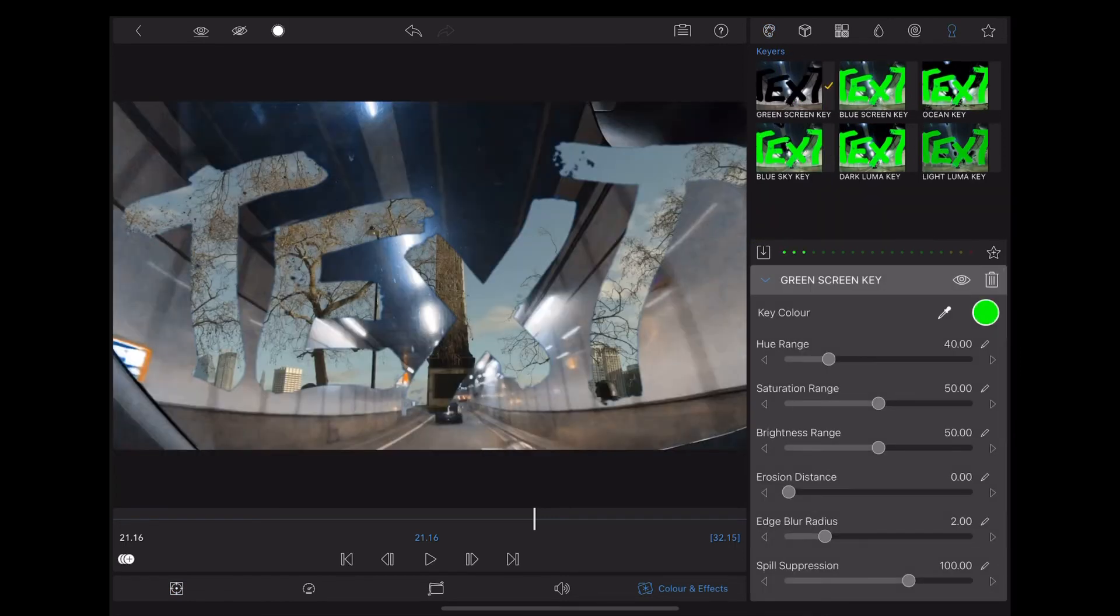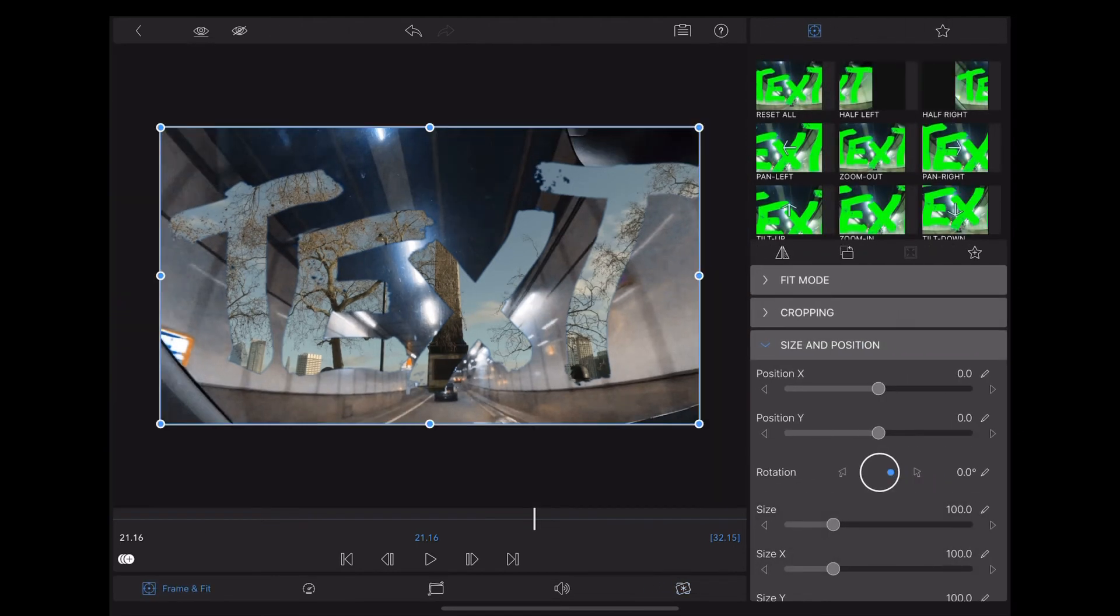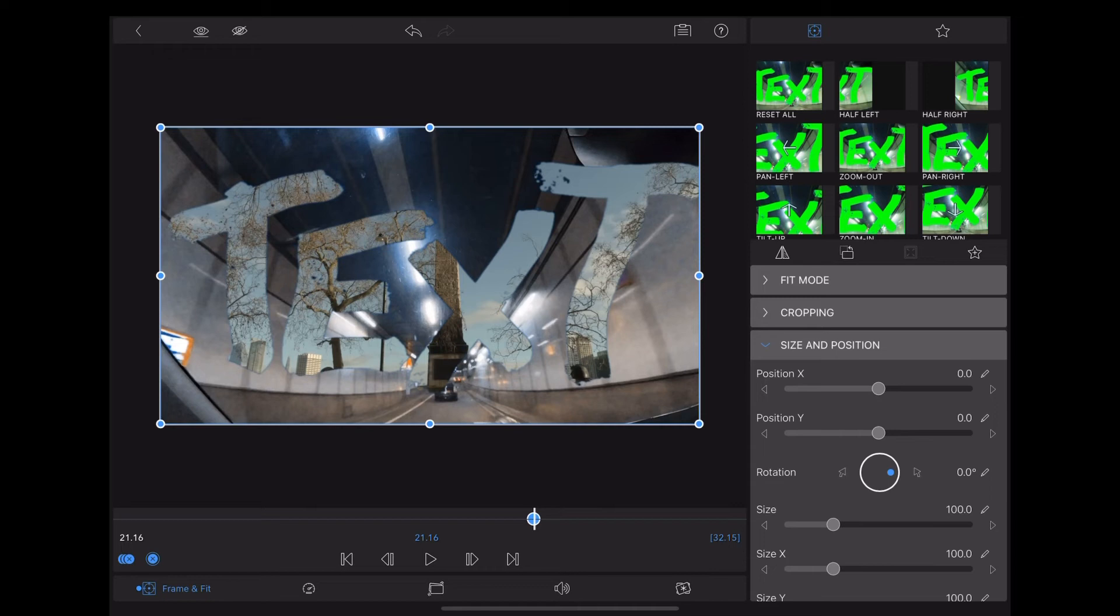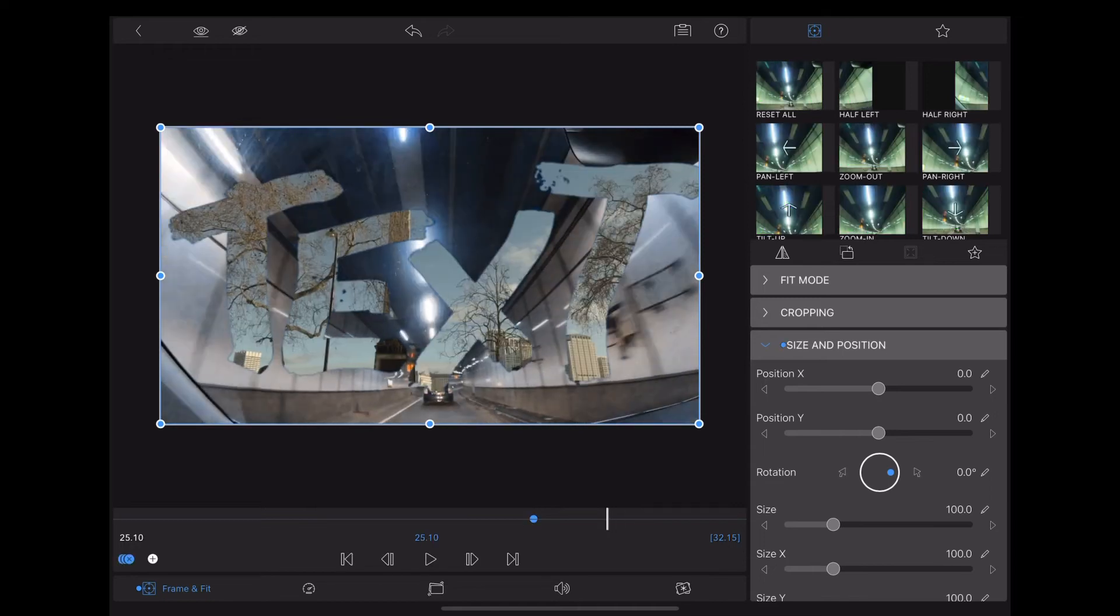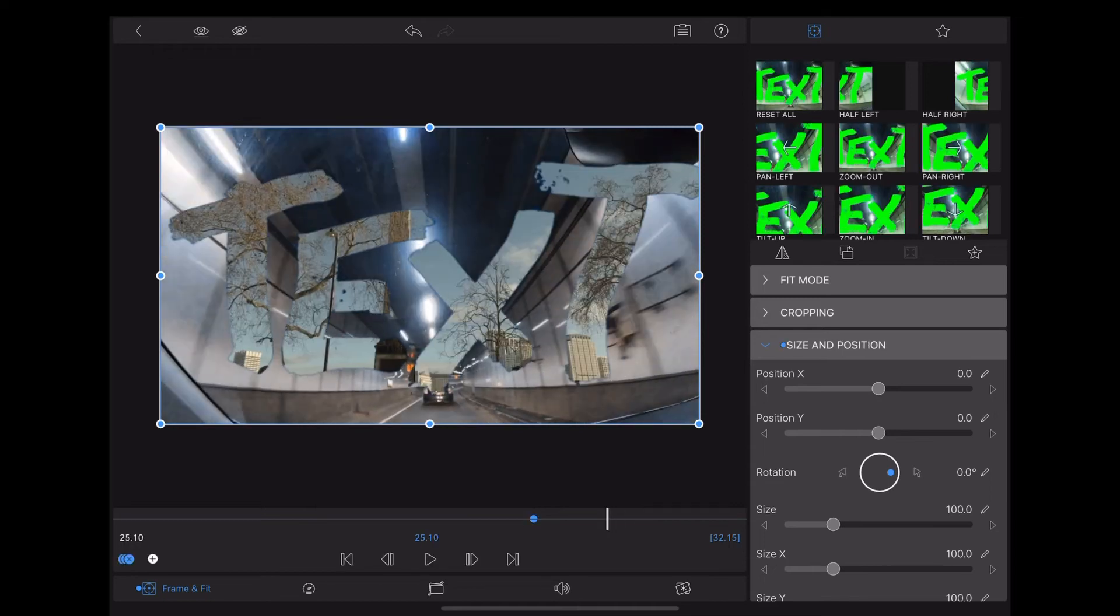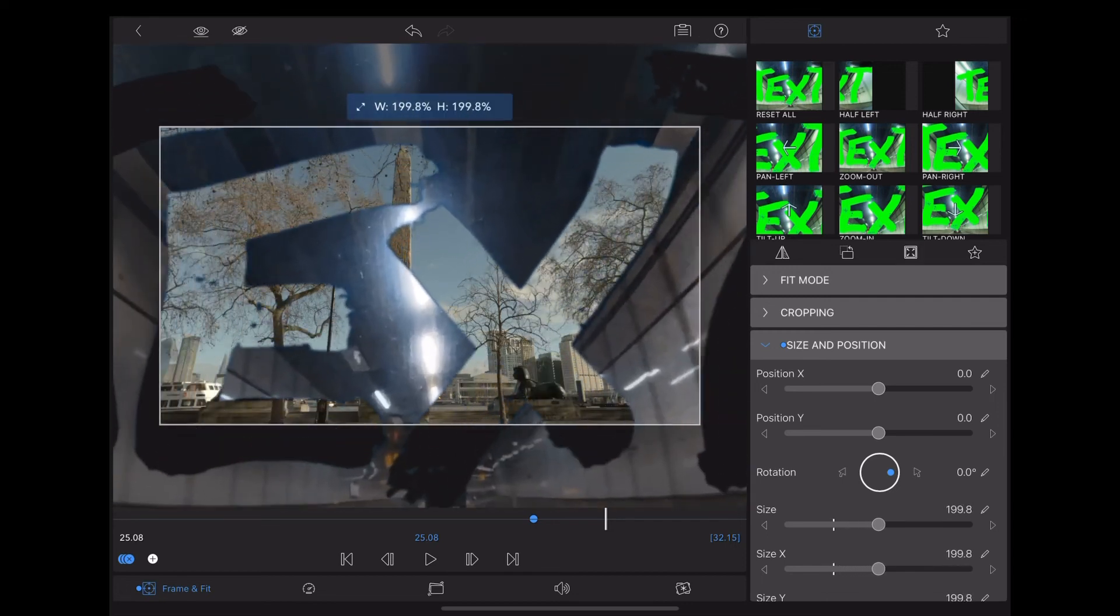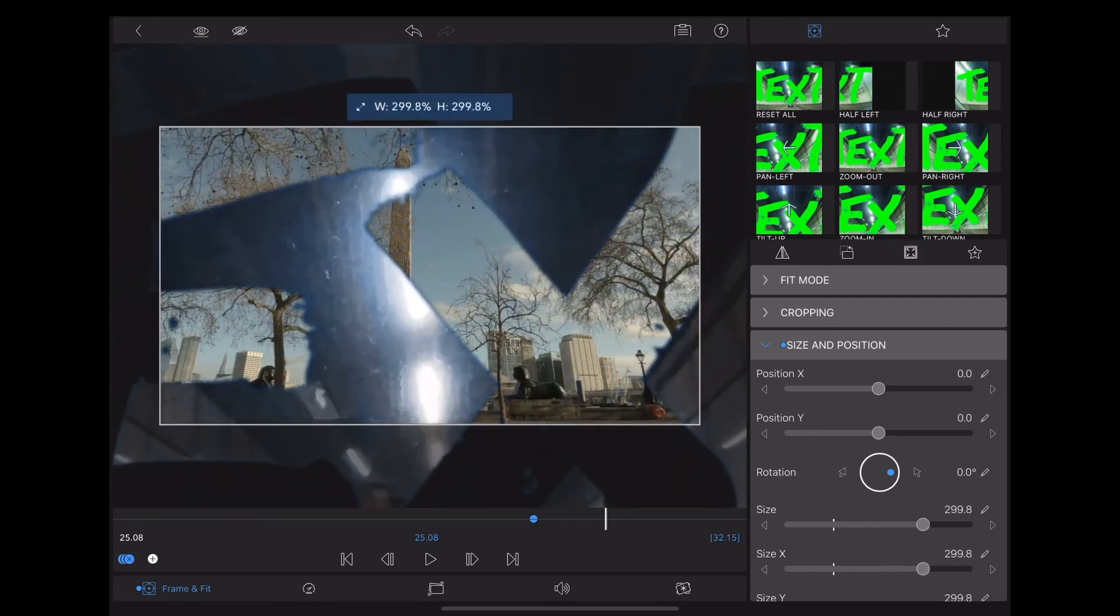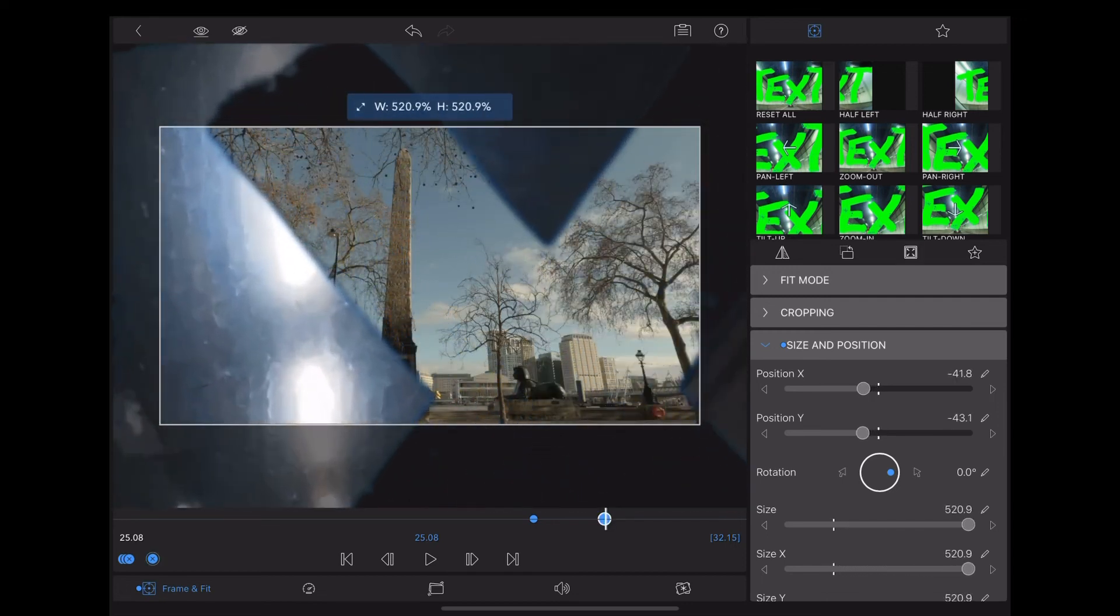Now we're going to go down to frame and fit, and we're going to add some key frames to zoom into that text. So we'll add one there. And then we'll just use our fingers to zoom into the text, we'll zoom into that X there. And as you can see that reveals the scene behind.